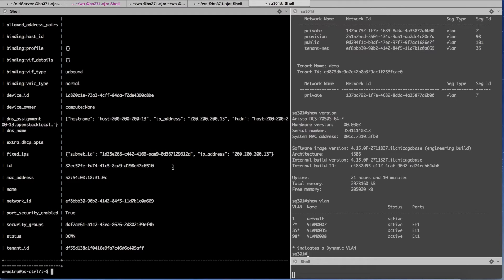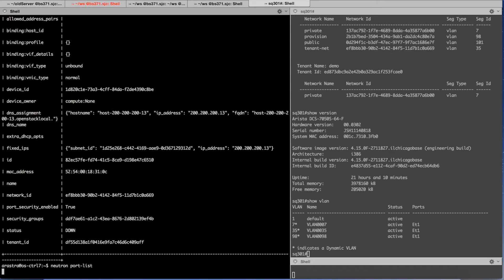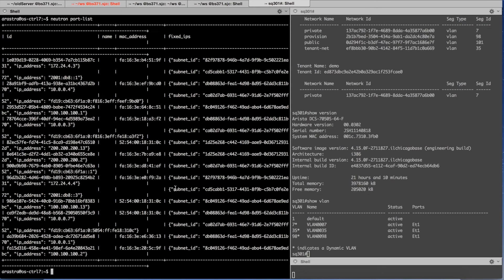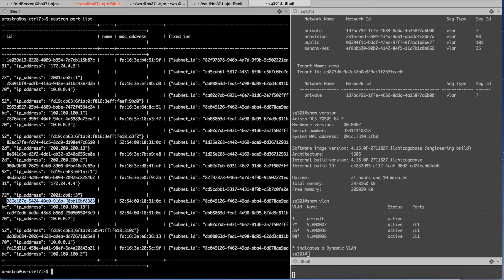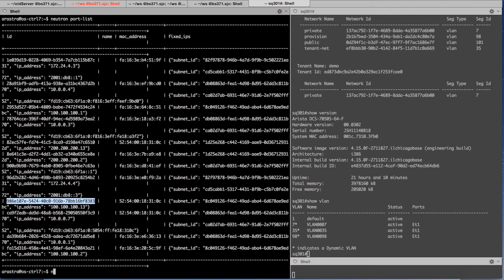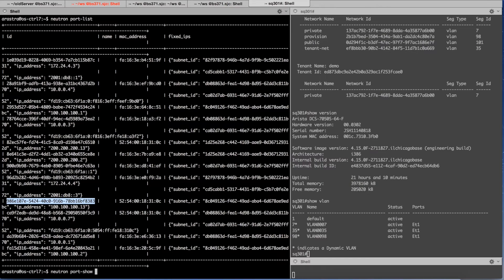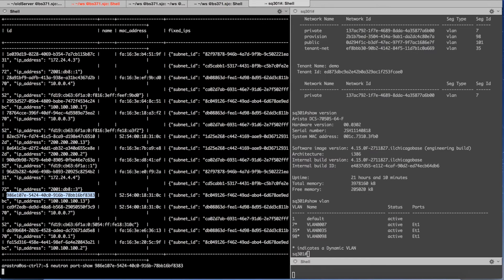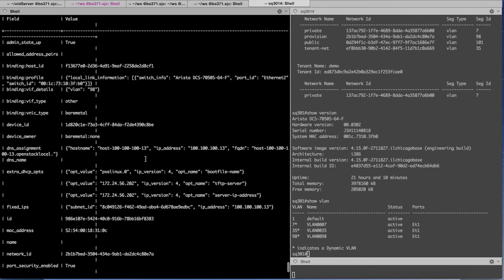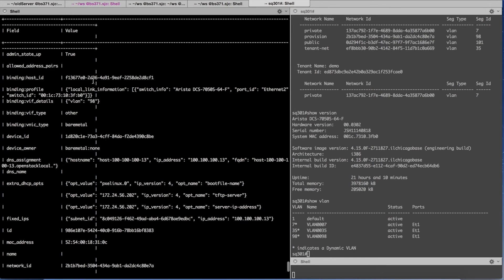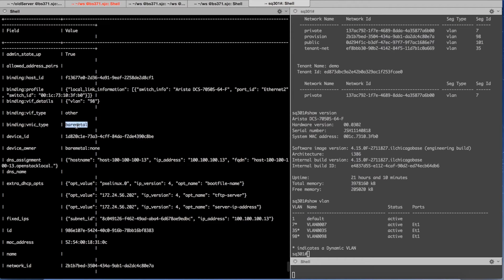And if I go back, another port of interest is this port which is on 100 network. So the instance is presently booting off this node. If you notice that port is bound, it has the physical connectivity information. The VNIC type is bare metal.